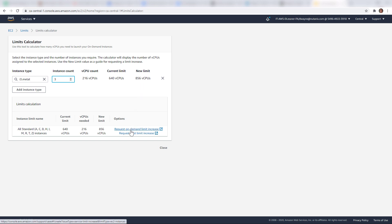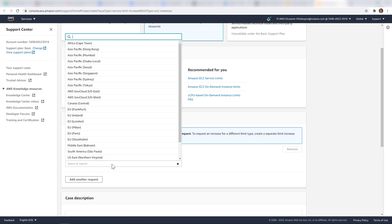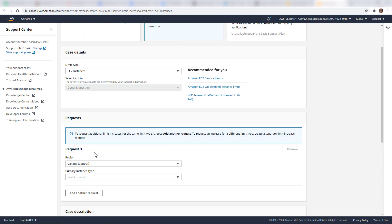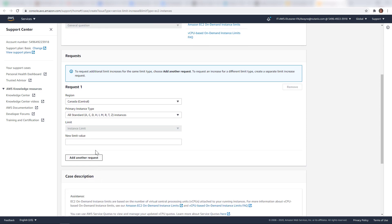You can go down here and increase the limit. AWS is pretty quick about responding to these requests. Select your region, choose the standard instance type, and put in 856. That should get you set to deploy any cluster that you need for your organization.